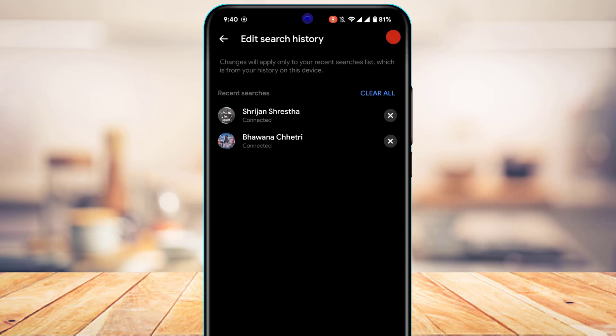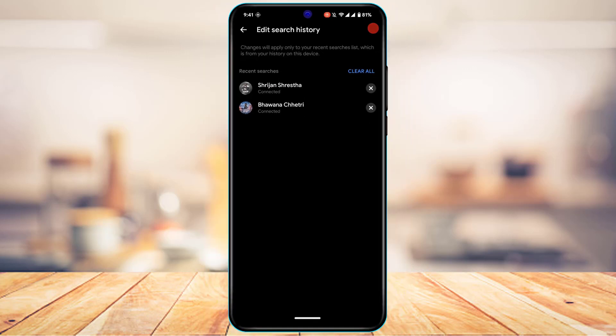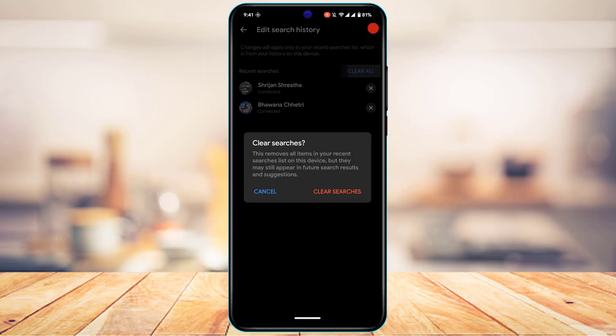if you want to remove all of them at once, what you can do is again on the top right hand side, you would be able to see a button called clear all which is highlighted in blue. So you could tap on the clear all button right over here.